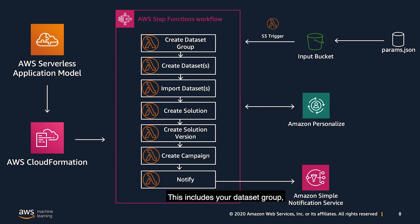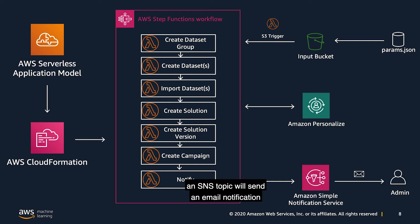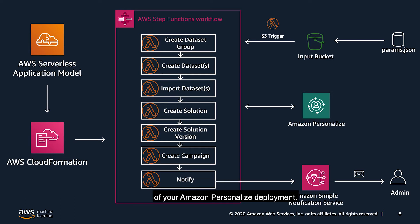This includes your dataset group, your datasets, your solutions, your solutions versions, and even your campaigns. Once the Step Function workflow is complete, an SNS topic will send an email notification to your admin, notifying the successful creation of your Amazon personalized deployment.